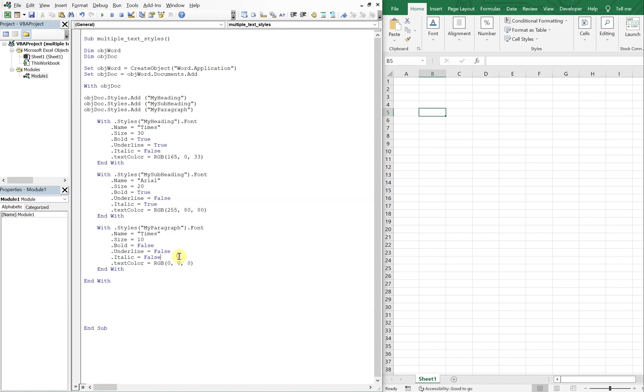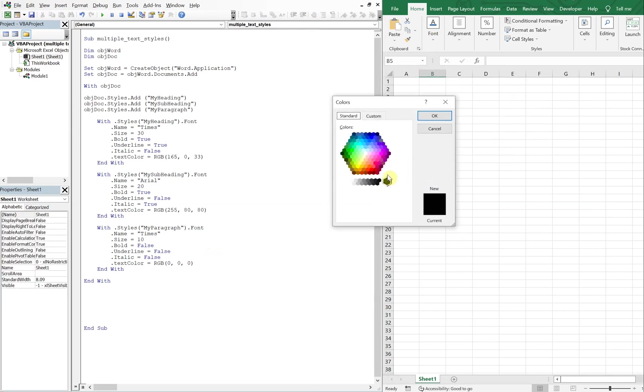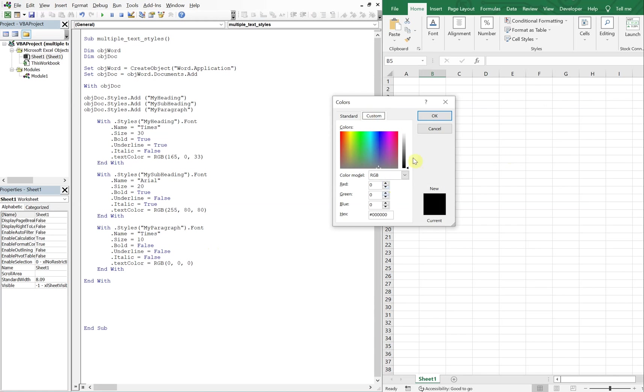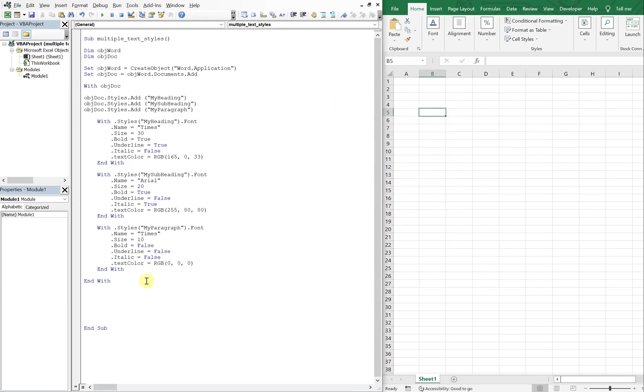Let me double check. Yep. Okay. So we've defined all of our styles, so let's go ahead and put them to work.